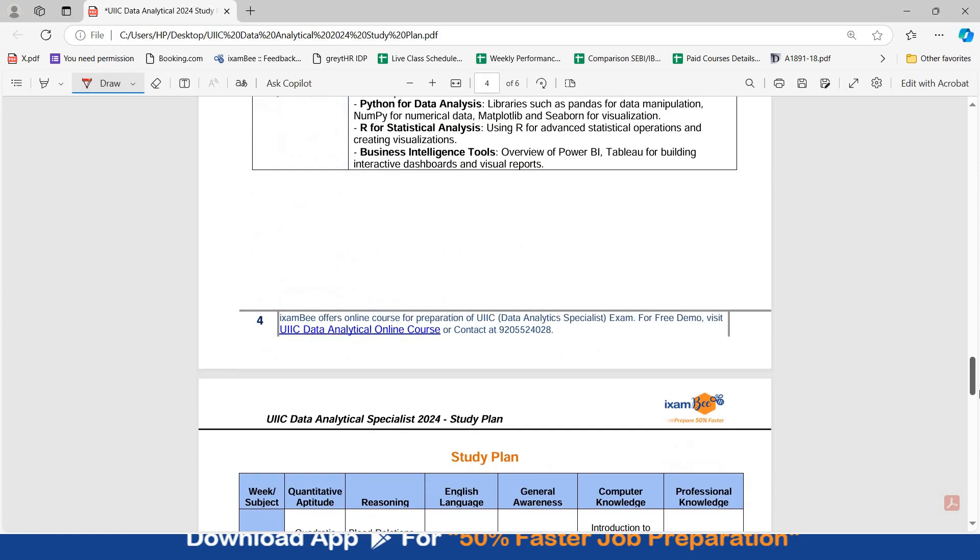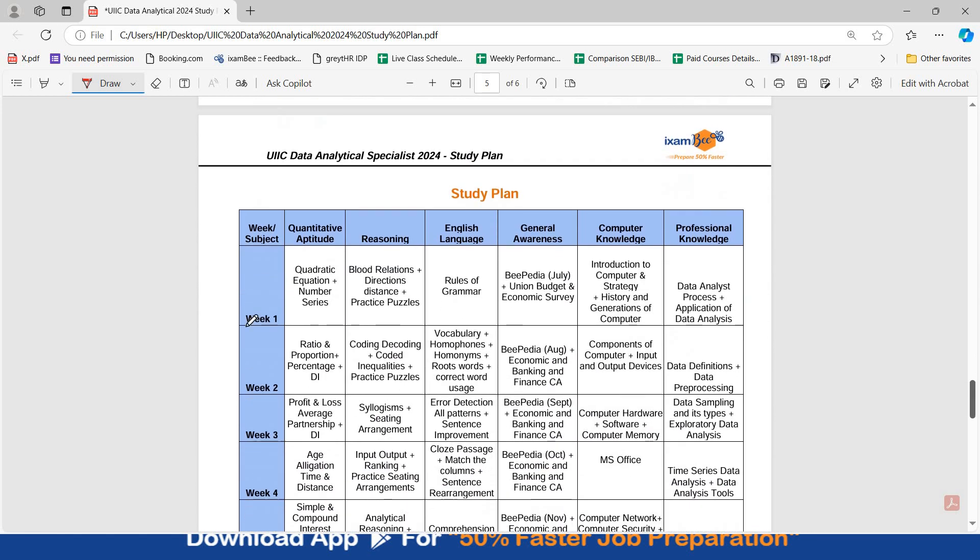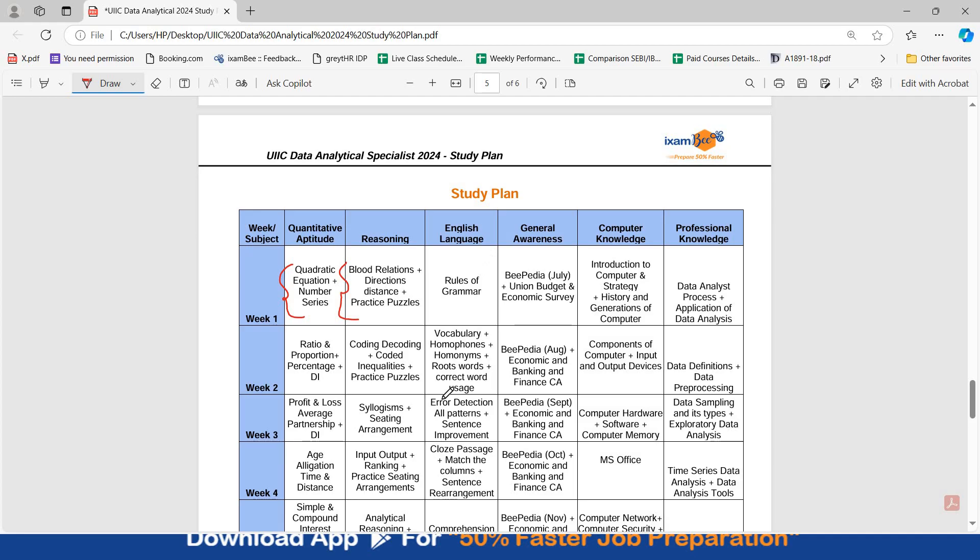So here in the first week, I suggest revise these topics, attempt the questions from these topics: quadratic equation, number series. In reasoning: blood relations, direction, distance and practice your puzzles. In English, if you are not good with grammar, work on your fundamentals, work on your rules of grammar. If you are good in basics of grammar, you can move to attempting questions of error detection, all patterns, sentence improvement.